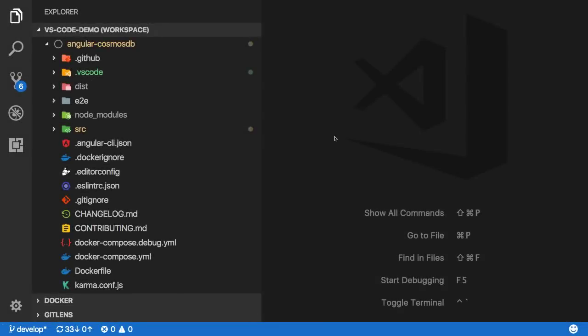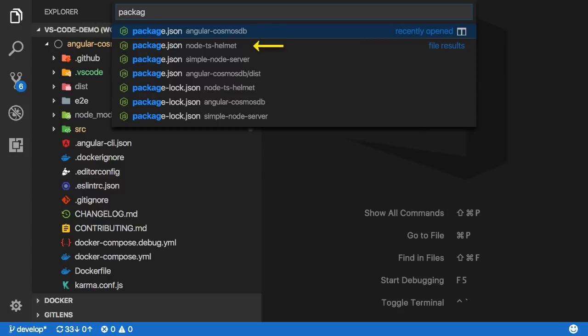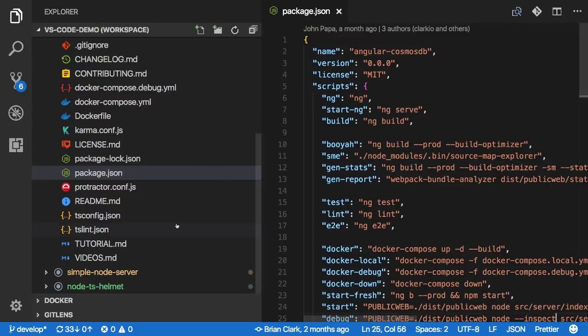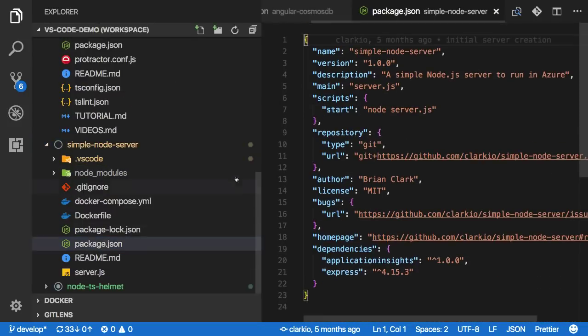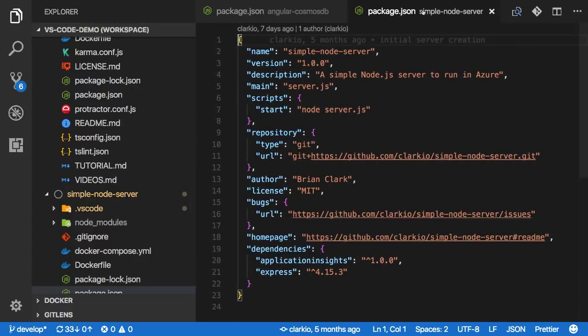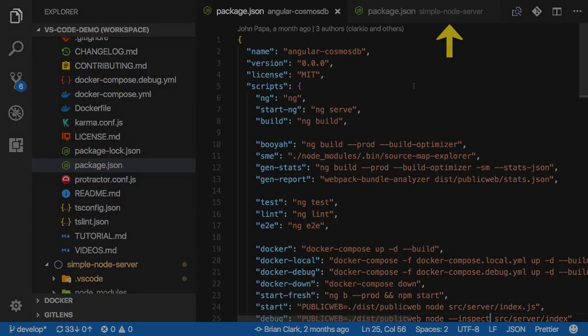When I want to quick open a file, the prompt will indicate which folder the file is located in so I can avoid any confusion. In addition to that, if I have two files with the same name located in multiple root folders, such as a package.json type file, the file tabs will update to indicate which root folder each one is located in.